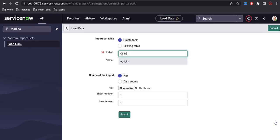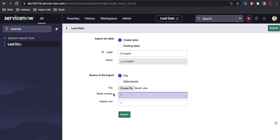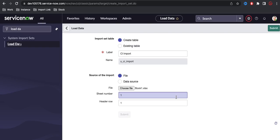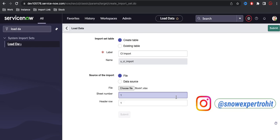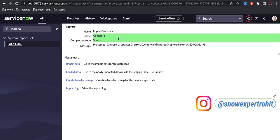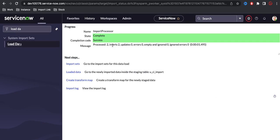I'm putting the table name as 'CI import'. You can see by default it populates the name as u_underscore_CI — it's creating a staging table which will extend to the import set table. Now I need to select the Excel file I'm going to import. I've selected my Excel file, sheet number one, header row one. I'll click Submit. It will create the import set table and you can see two records got created under the import set.